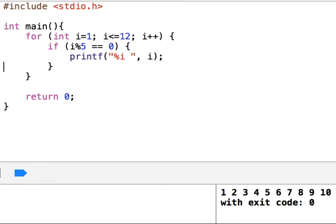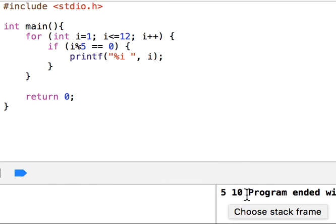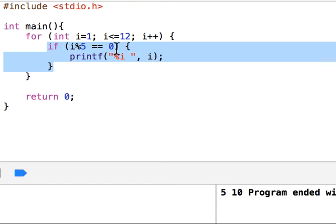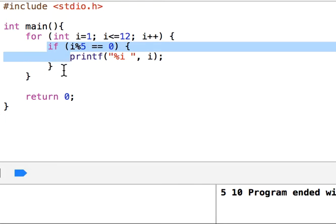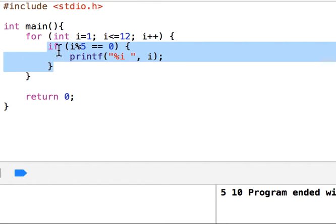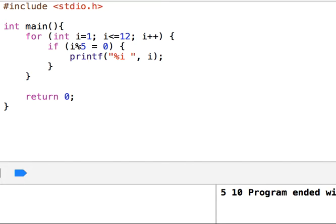If I run this, it displays 5 and 10. Okay, because when i is 1, this fails and it doesn't display anything. Then i becomes 2, it doesn't display. Once i becomes 5, then it displays that. But I don't want to do that. I want to display everything except that. So I can, for example, say if the remainder is not zero, then display that.